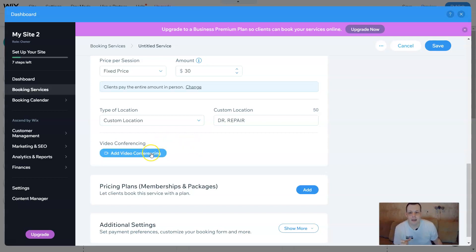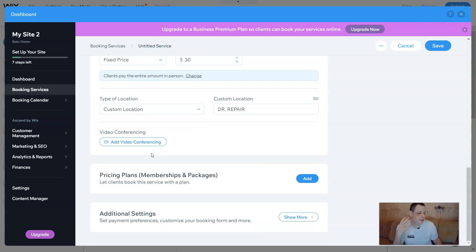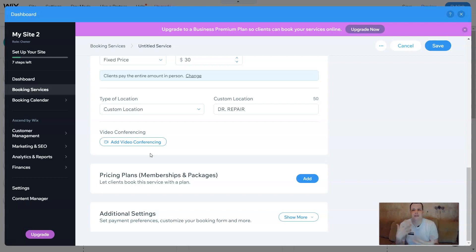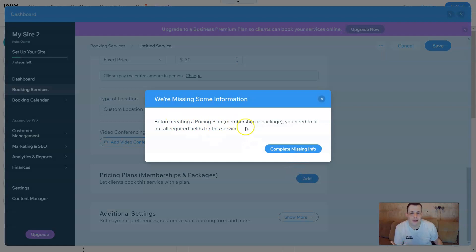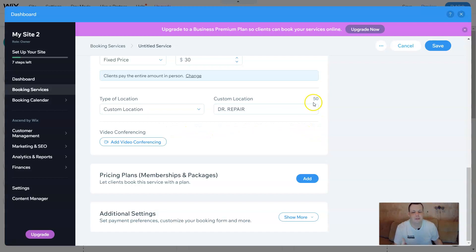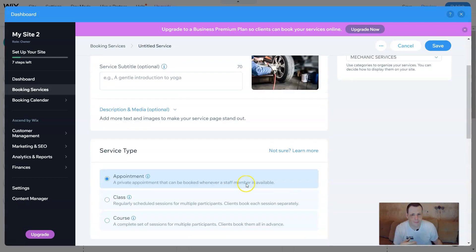You can add video conferencing as well. If you want to give them a quote online — such as via Zoom or Skype — you can add video conferencing and speak to them online. Pricing plans, membership packages: you can add these too by clicking add. But you need to fill out all required fields of the service before creating a pricing membership or package. There are also additional settings to set payment preferences and customize your booking forms.